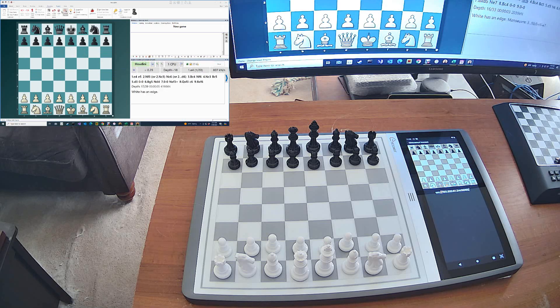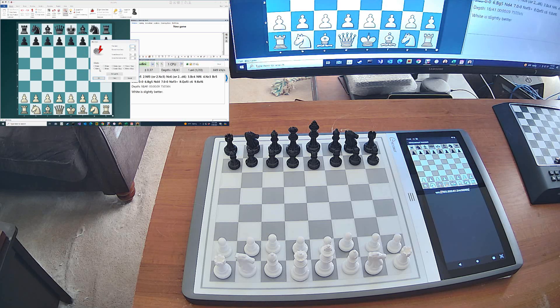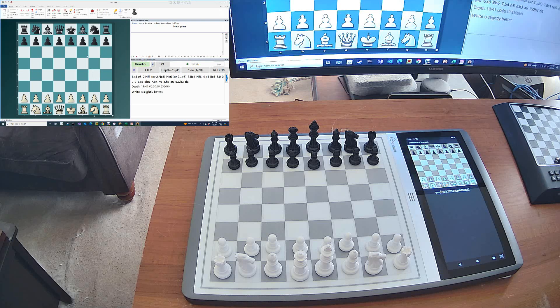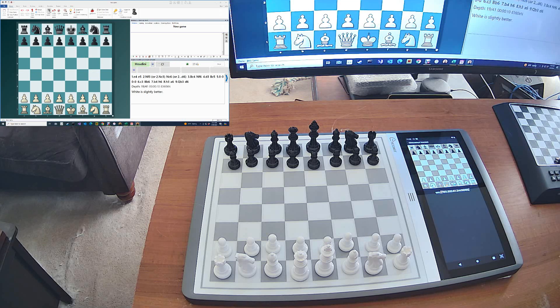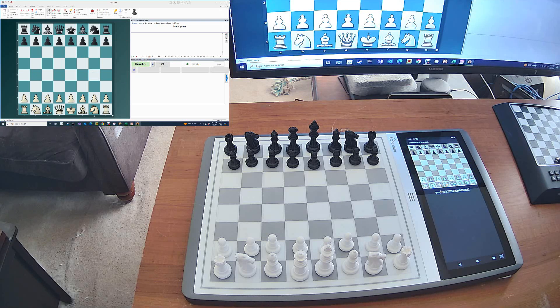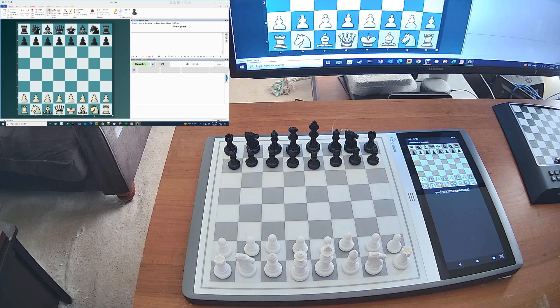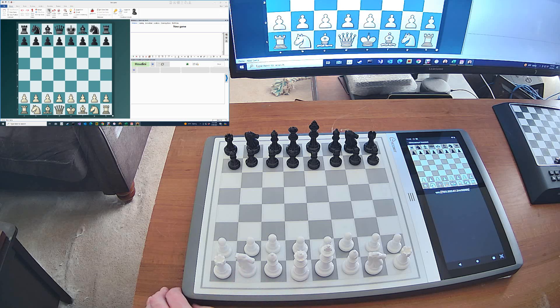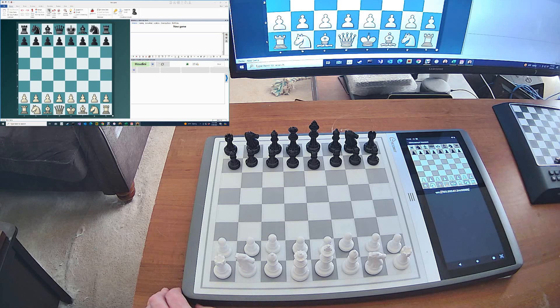And I'm going to go home. And it's going to say a Blitz game. Say a five minute game. And I'm going to say a new game. And now I'm ready to go. Now I can just play. I can play against Houdini using my Chestnut Evo.